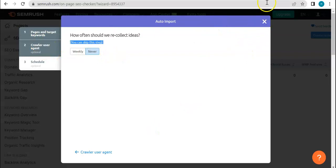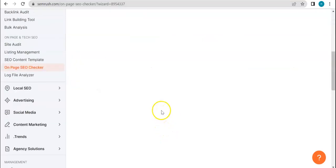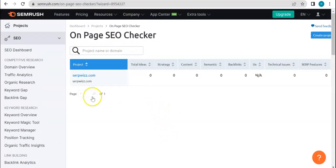You can skip this step, so here you can either get ideas weekly or you can put it never. So let's cross this out because I think here if we click on that, then this is On Page SEO Checker.